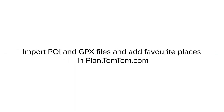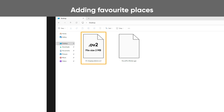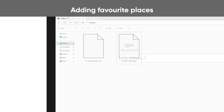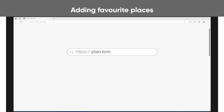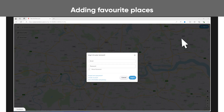How to import POI and GPX files and add favorite places in plan.tomtom.com. You can import OV2 files with a maximum size of 2MB and GPX files with a maximum size of 15MB from your computer. Go to plan.tomtom.com and log into your TomTom account.